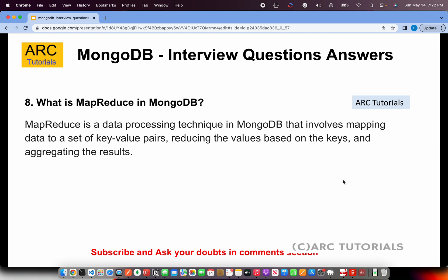What is map reduce in MongoDB? Map reduce is a data processing technique in MongoDB that involves mapping data to a set of key-value pairs, reducing the values based on the keys, and aggregating the results. Similar to what map reduce does for arrays, it maps each data key-value pair, reduces them to a value, so you get an aggregated result — for example, counting the number of salaries or taxes. At the end you get one aggregated value.